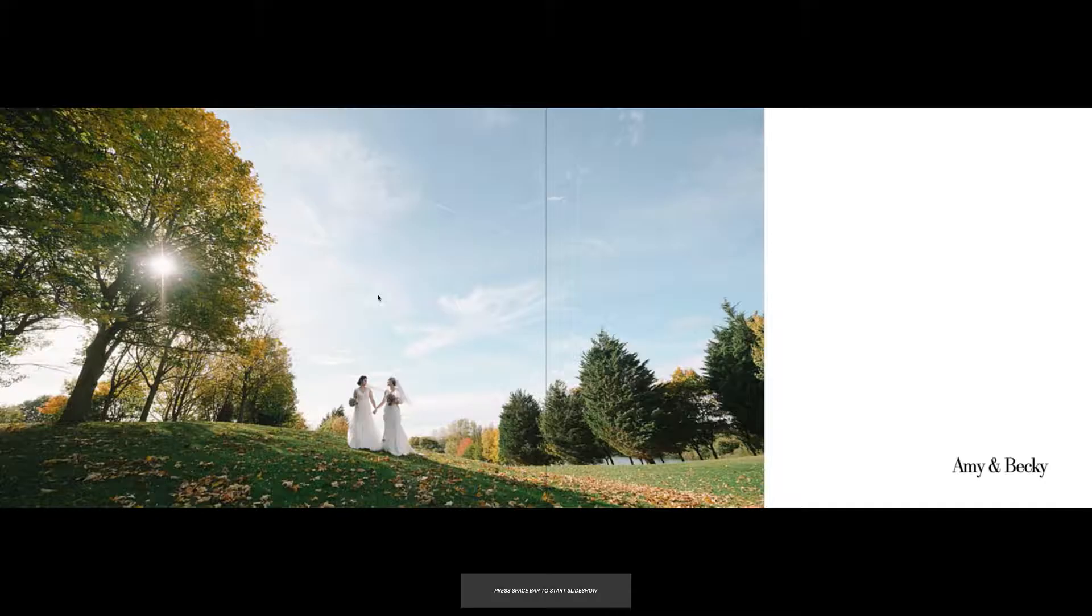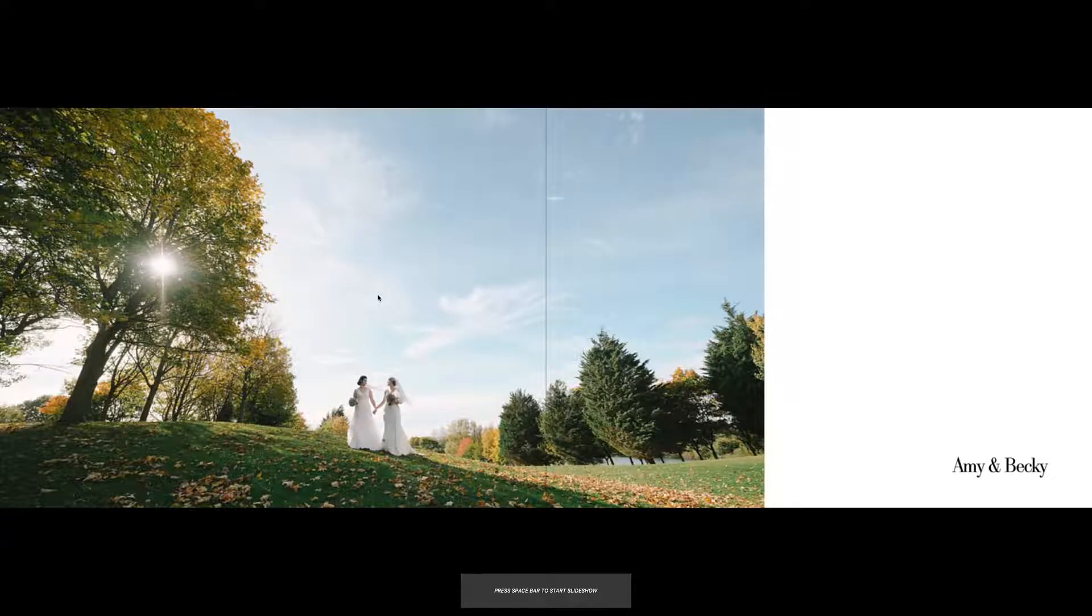Once your slideshow has loaded, simply press the spacebar on your keyboard to start the slideshow.